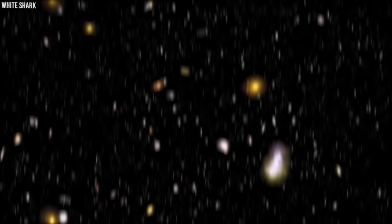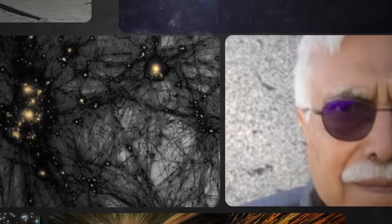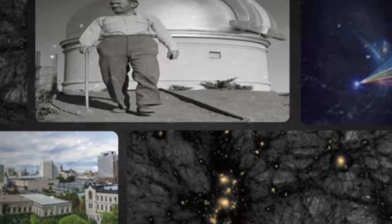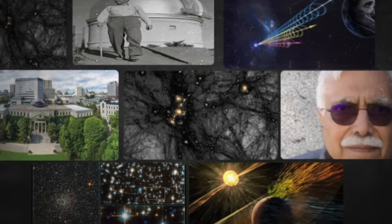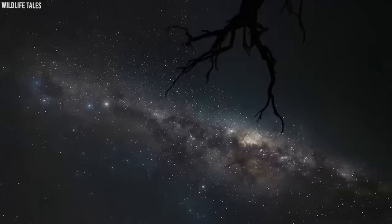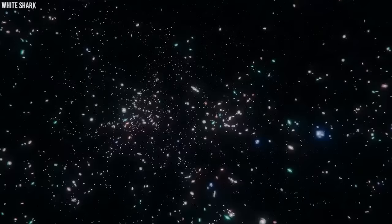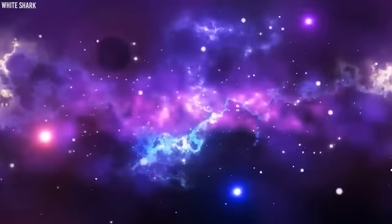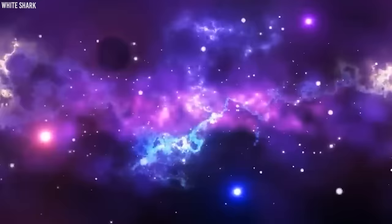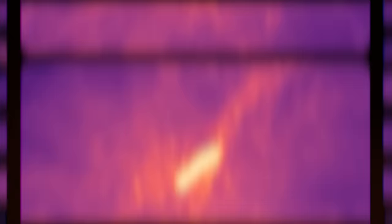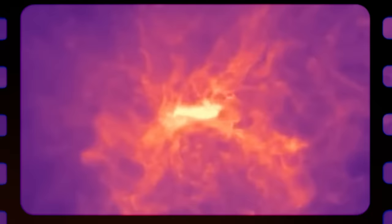But hold on, because the cosmic plot thickens. A cosmic whisper from the University of Ottawa suggests the universe might be a whopping 26.7 billion years old. Professor Rajendra Gupta brings in a vintage theory from 1929, crafted by Swiss astronomer Fritz Zwicky. This theory throws a curveball, suggesting that as light particles, called photons, journey across the vastness of space and time, they lose some of their energy. Gupta proposes a cosmic compromise, blending this theory with our existing idea of an expanding universe.